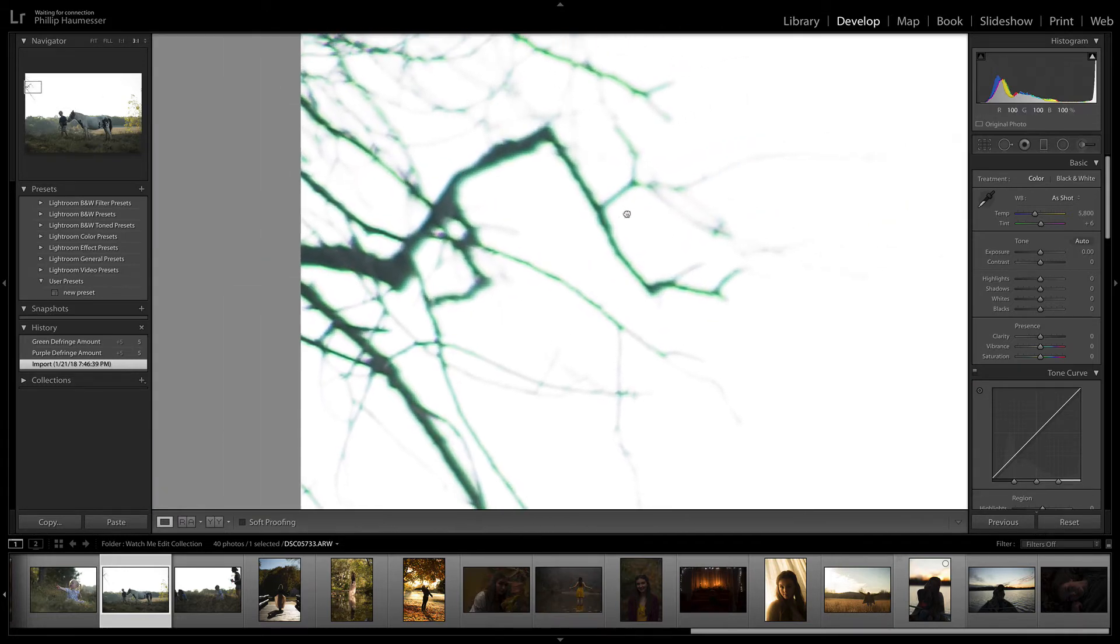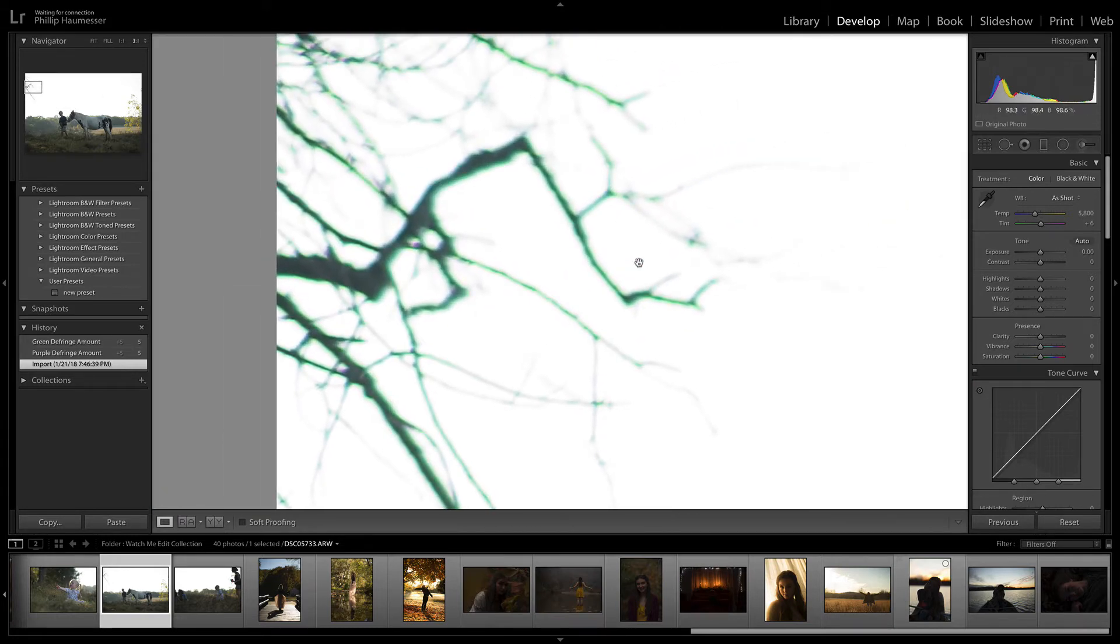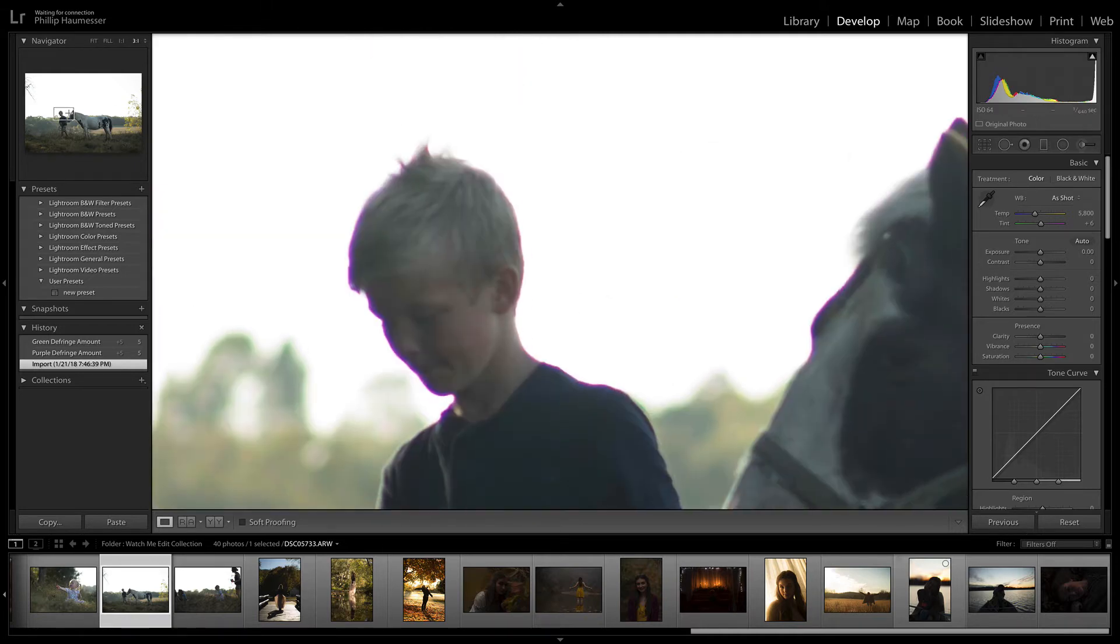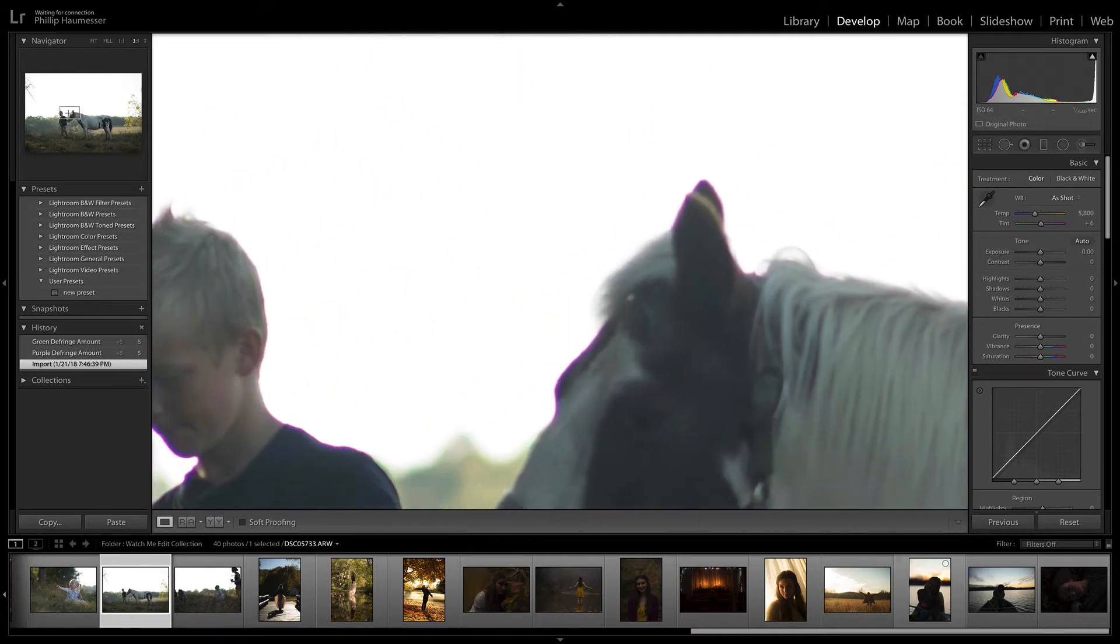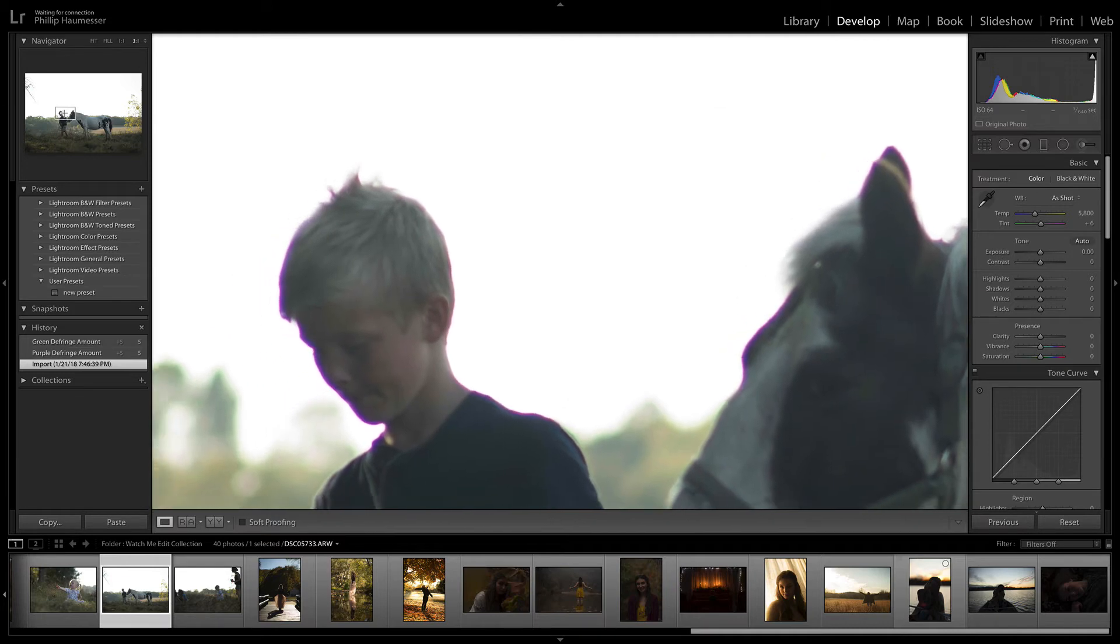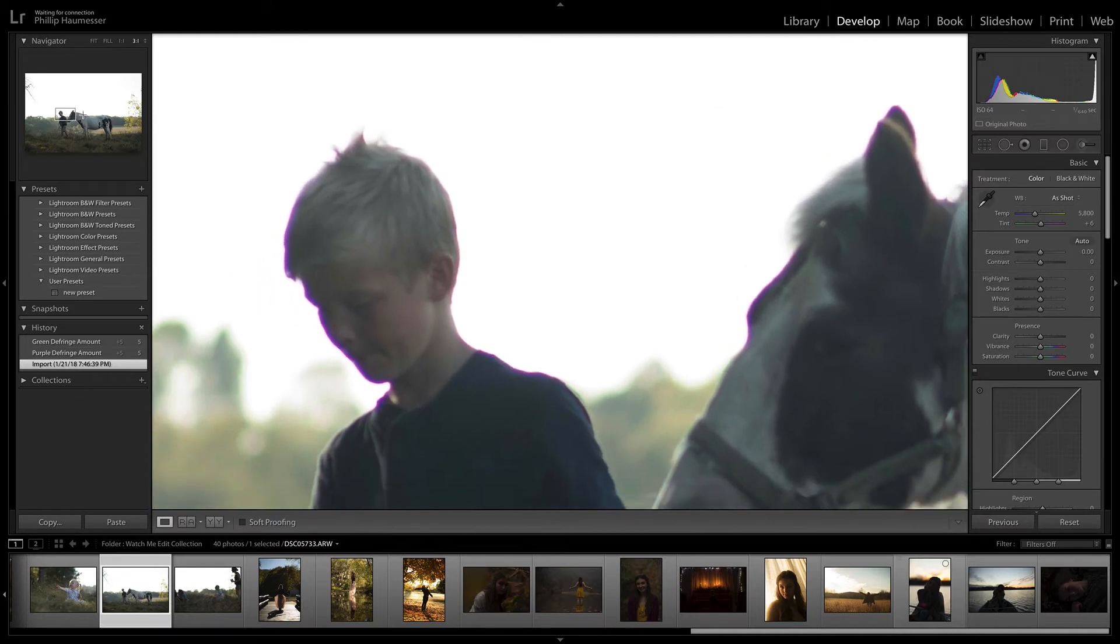Sometimes the chromatic aberration is green, sometimes it's purple, sometimes it's kind of blue. In this case I've got some purple down here and some green up there, so I'm going to use those as examples of how to remove this.